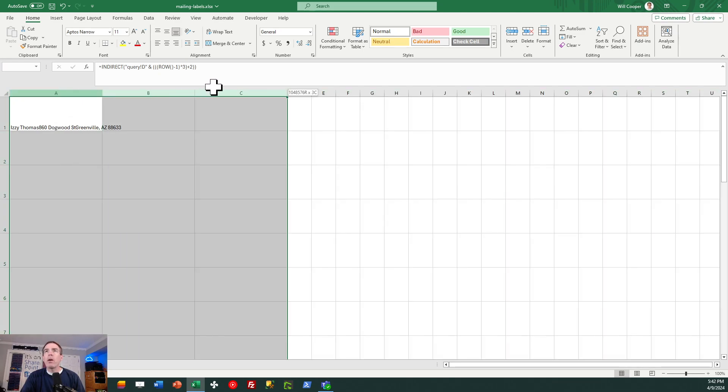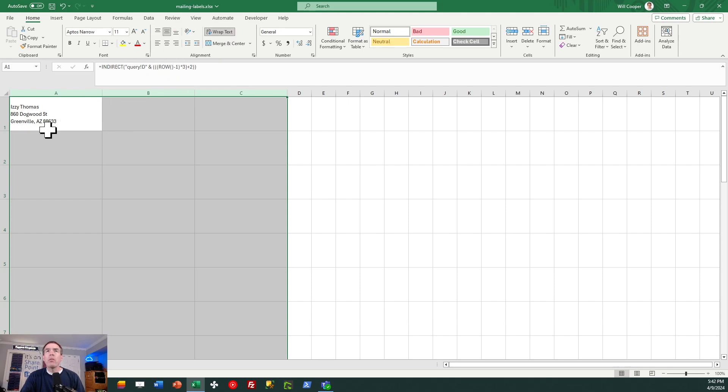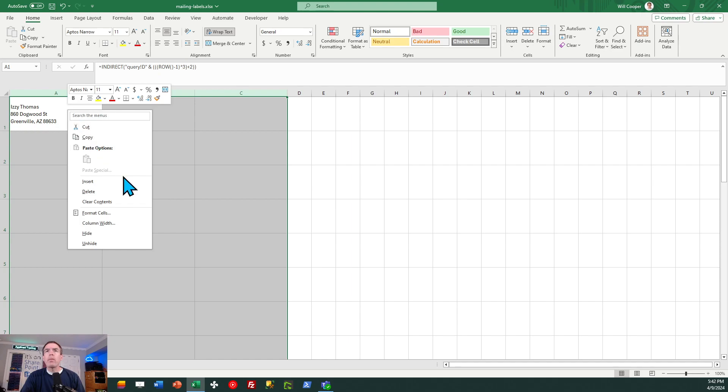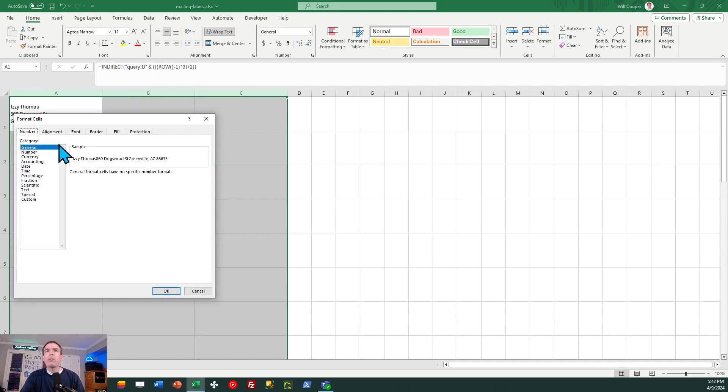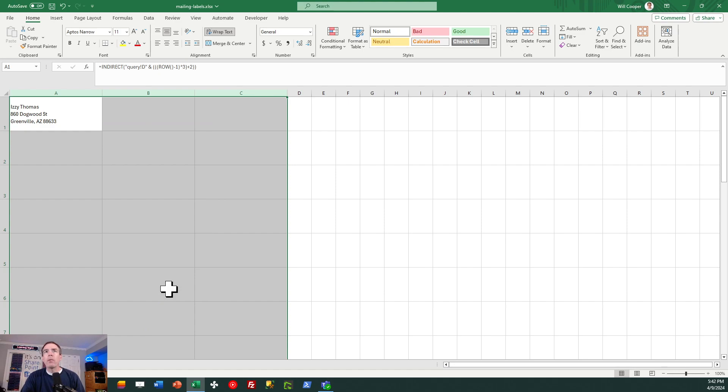Another thing I want, as I did in my first sheet, is I need to go ahead and get text wrap on. I also want to center vertically those cells. And then another thing I would like to do is format the cells to put a little bit of an indent on. So click on alignment and we're going to do an indent of two. Just hit OK.